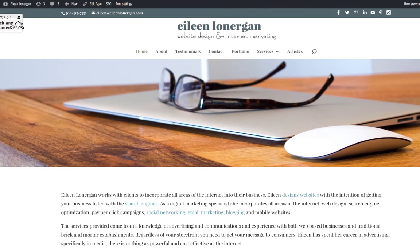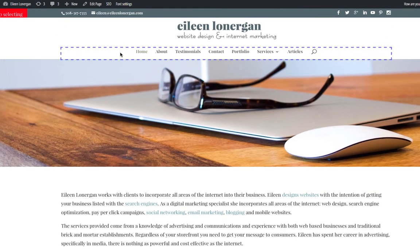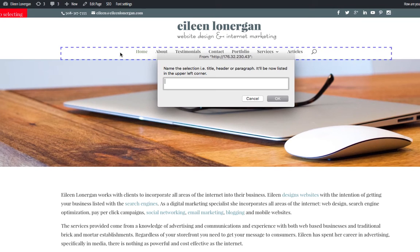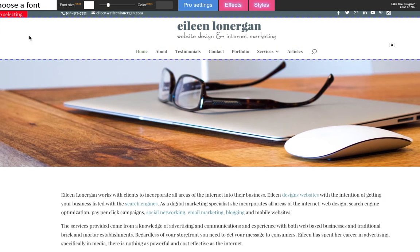Go to the front end of your website and you'll see Font Settings — click on that and you'll get a little dialog box that says 'Pick any element.' I'm going to click on that, and it highlights different areas on the site. I'll click the area I want to edit — here's my navigation — give it a name and say okay.